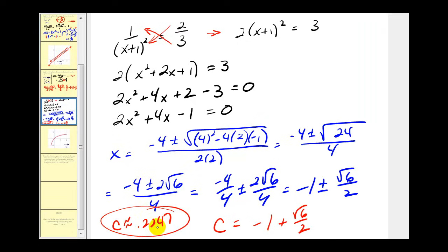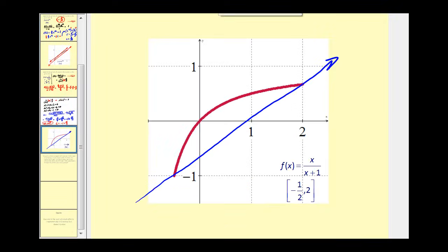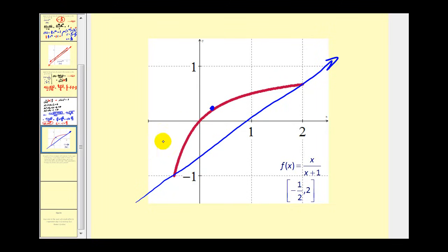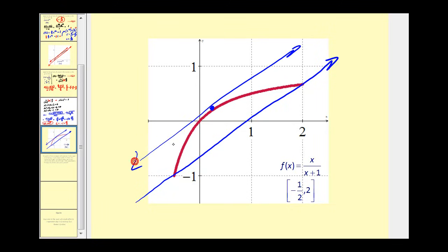That decimal will be helpful when we look at the graph. The slope of this secant line was two-thirds, and when c is approximately 0.2247, or somewhere in here, the slope of this tangent line is also equal to two-thirds.